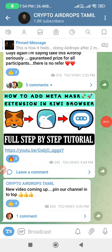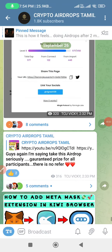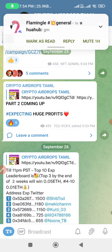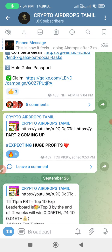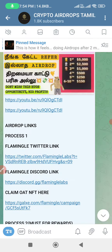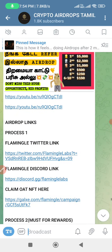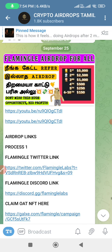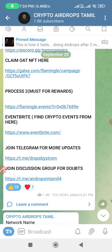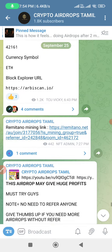Hello guys, welcome back to our YouTube channel Crypto AirApps Tamil. I am going to make an announcement. Part 2 is coming up, expecting huge profits. I am going to show you a video. This video is Part 2, and I am going to claim an NFT. I am going to join in this app — Flamingo AirApp for all.